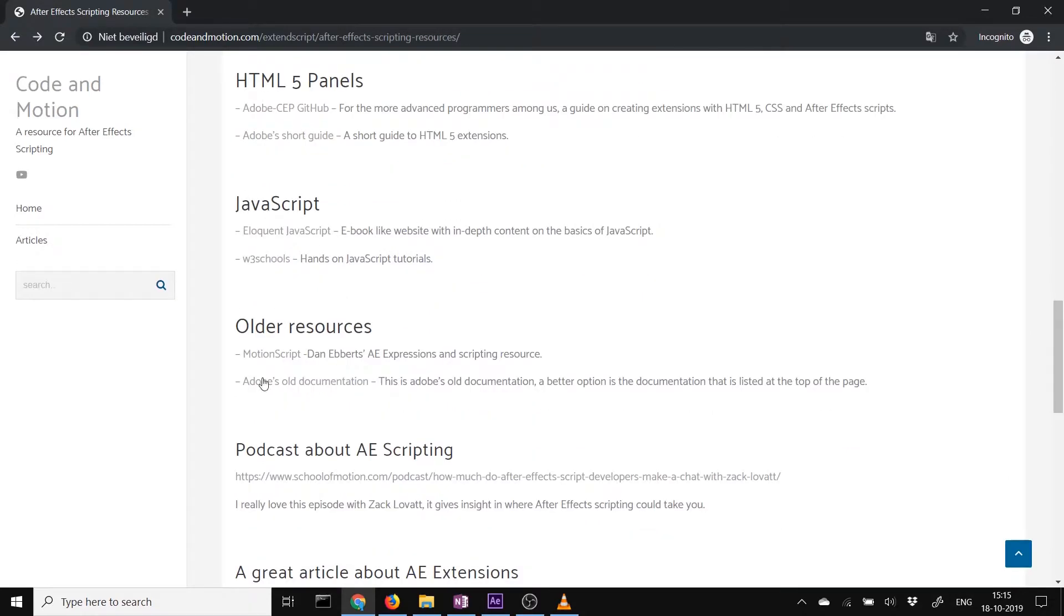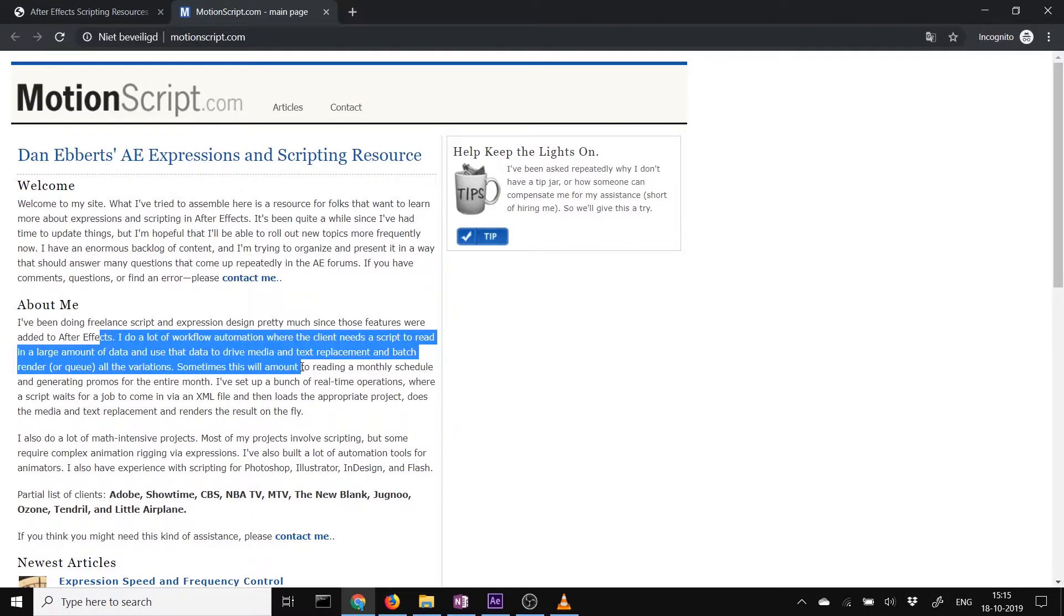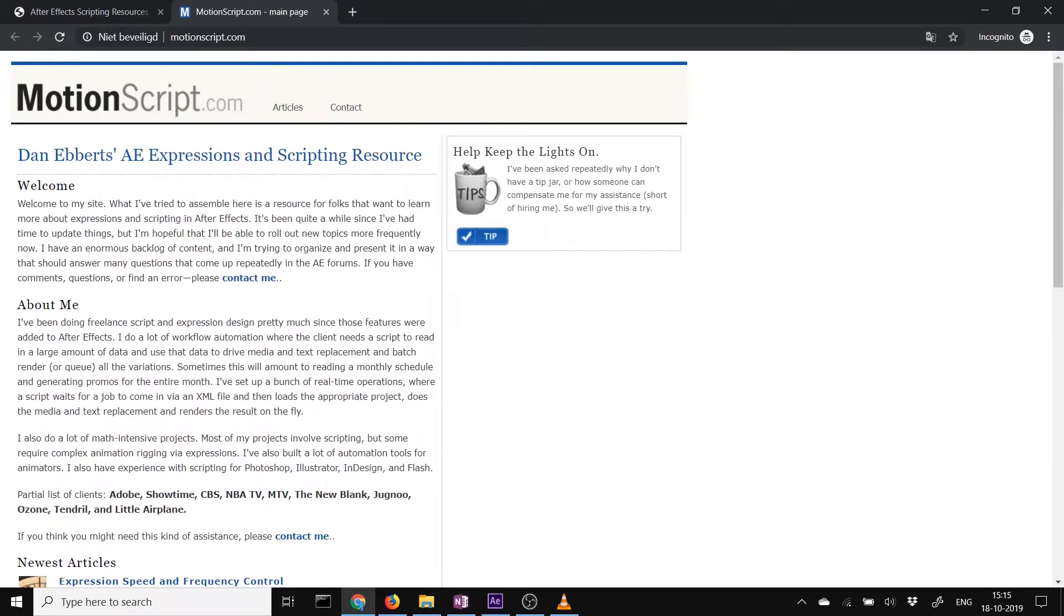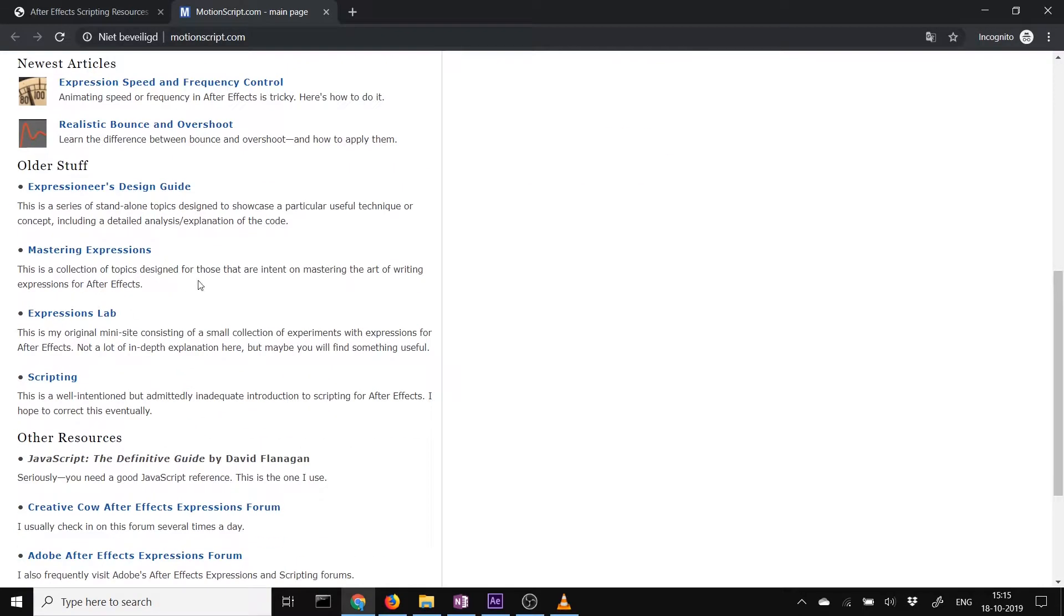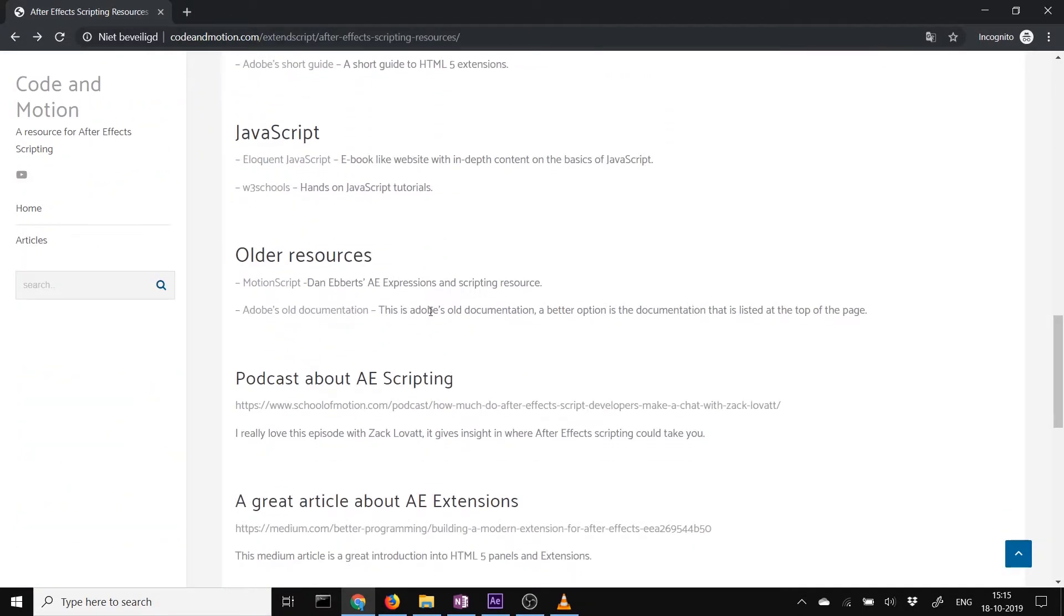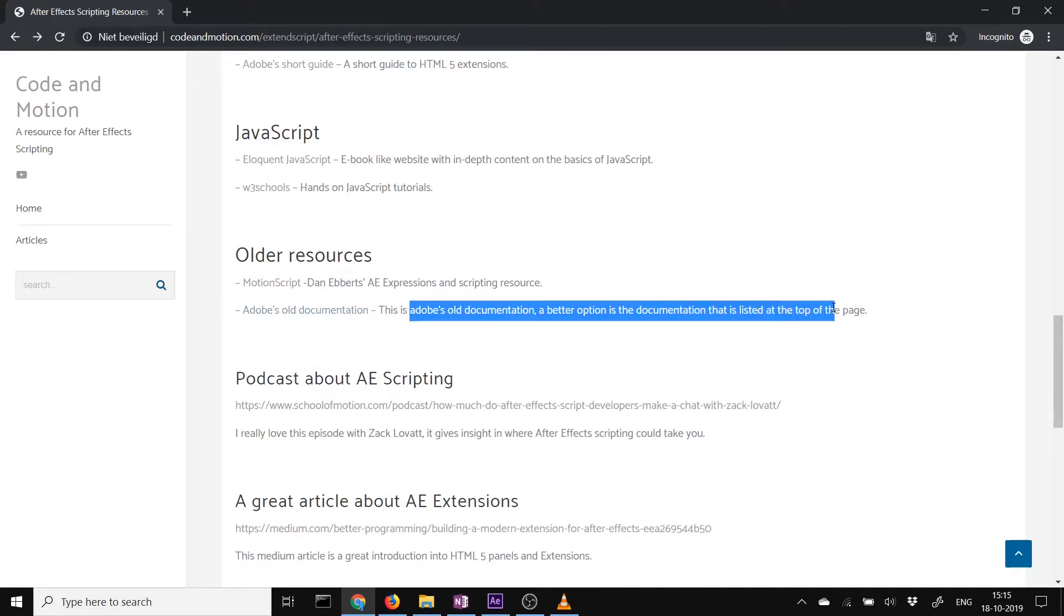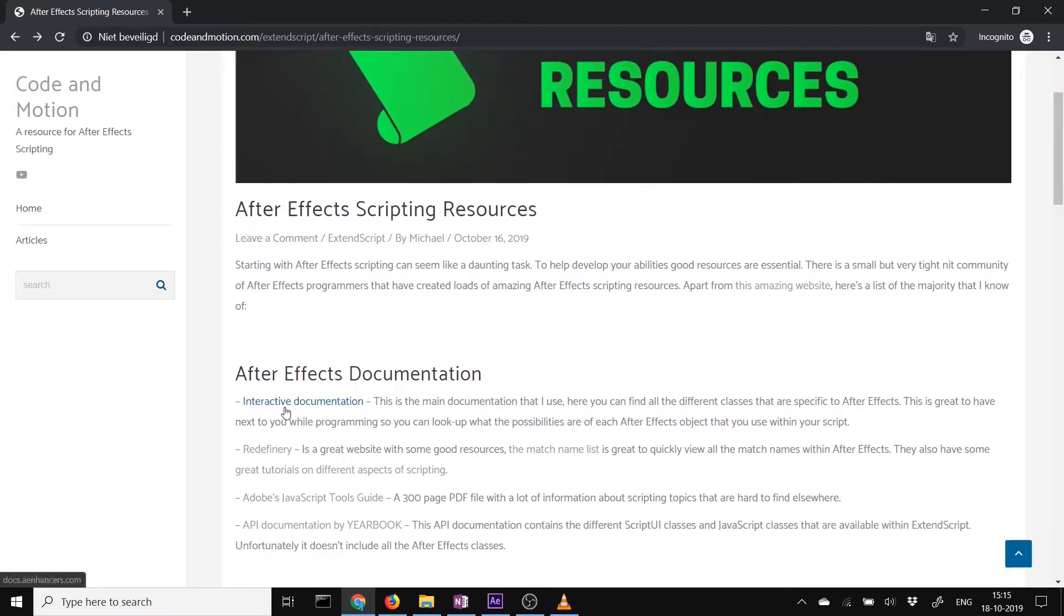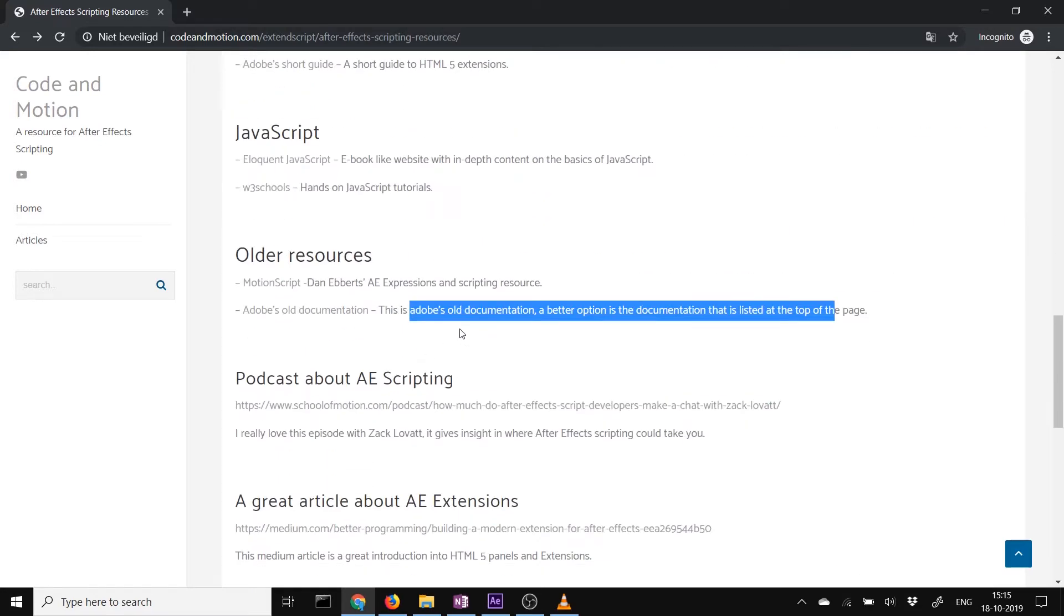Older resources. MotionScript by Dan Ebberts, the OG of scripting. It's an old site but there's really gold information on here. So you can go here, get into the tutorials, read them, learn a lot. And the old documentation by Adobe. I don't recommend using this. I recommend using this interactive documentation because it's just more easily readable and more easily searchable. So that's better.